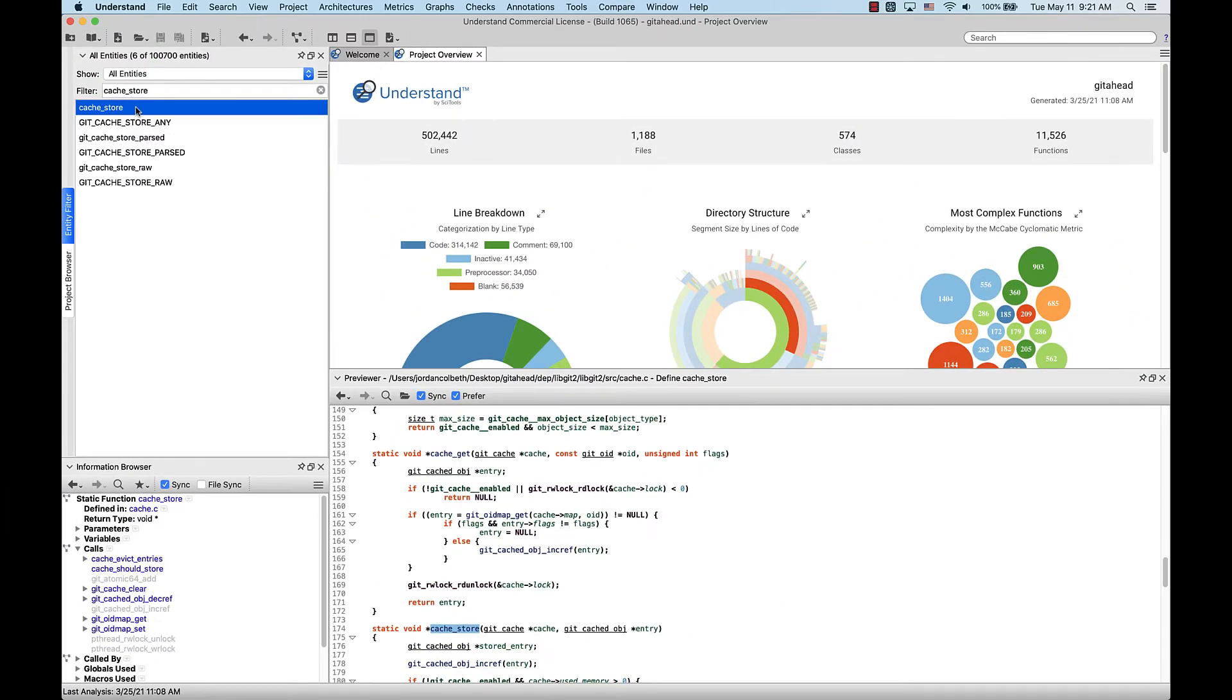Another case in which this would be useful is if cache store was an overloaded function, so the function was defined multiple times. I could click through them in the Entity filter to quickly see them in the Previewer and see which one I was interested in.